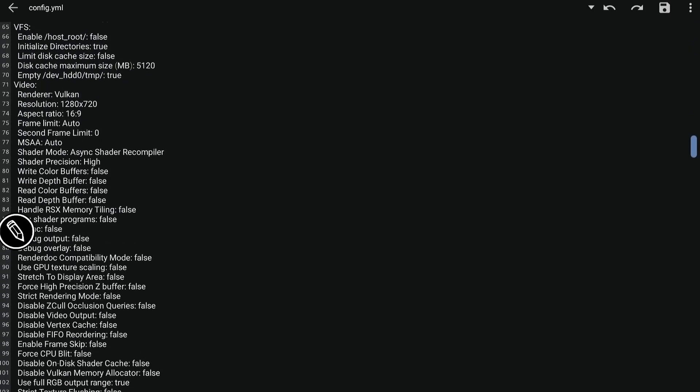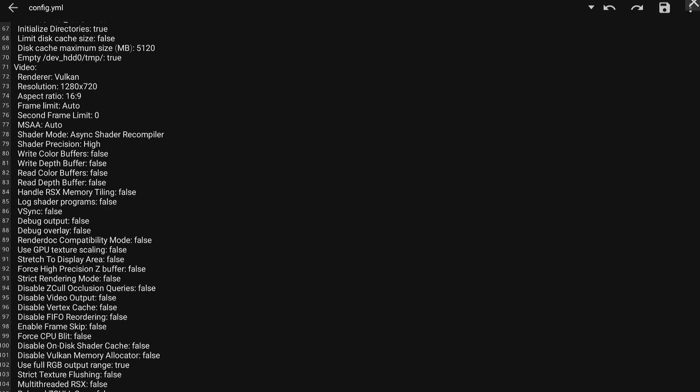After that, scroll down and under the video section, render is set to Vulkan — you don't need to change that. For resolution, I found it doesn't have noticeable changes inside the game — I did change it to 640x480 but in-game it still looks like 720p, so I think it's broken as of the moment. The parameters you need to focus on are these four: write color buffers, write depth buffers, read color buffers, and read depth buffers. You can change them to true. For God of War, you need to change write color buffers and read color buffers to true to fix the rendering issues. It may vary device to device, but for the Snapdragon 8 Plus Gen 1, these are the settings that work for me. If I only change one — like write color buffers — it will not boot into the game. It requires both specifically to boot the game and fix the rendering issues.